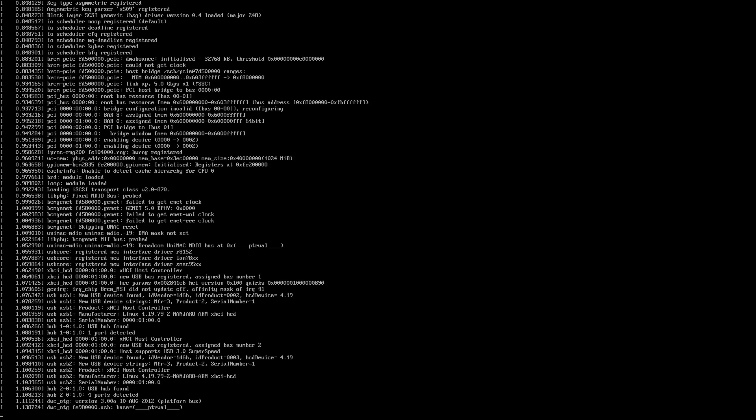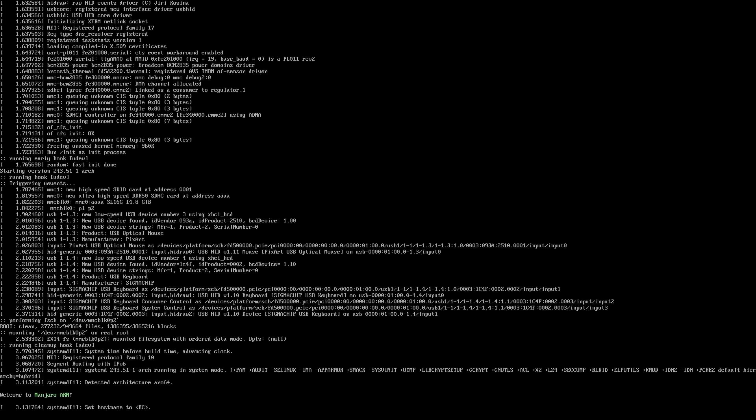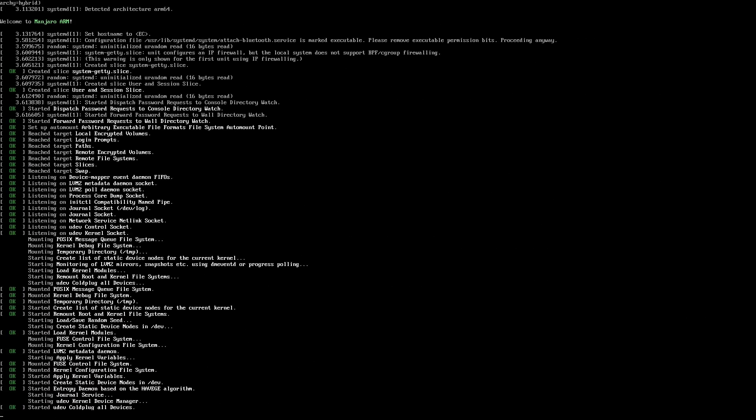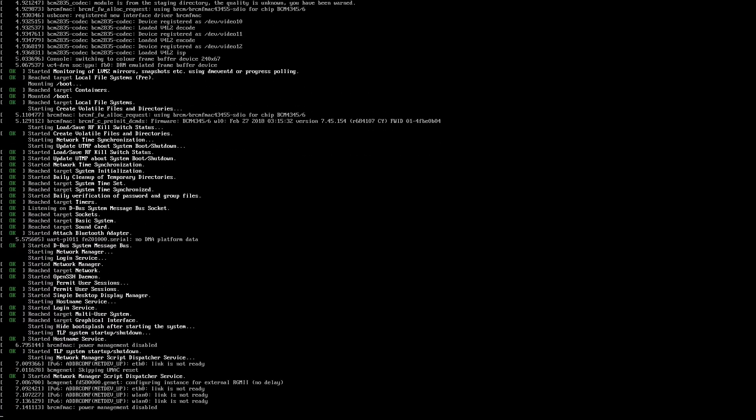So here we are booting into Manjaro on a Raspberry Pi 4. A few videos back I tried out Manjaro on a standard PC, an x86 PC, and here we are running the ARM version on a Raspberry Pi 4, which is very exciting. As you'll see this is a really nice operating system.